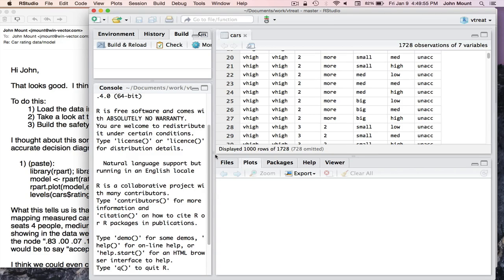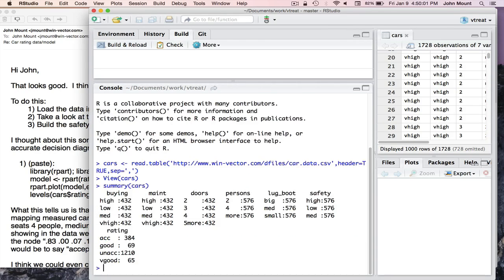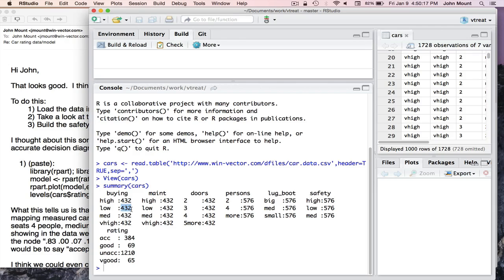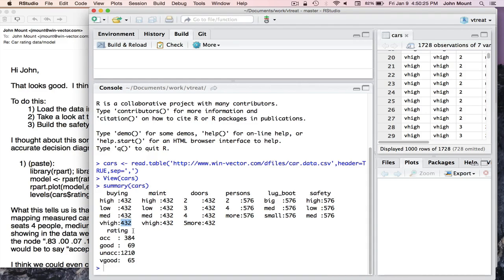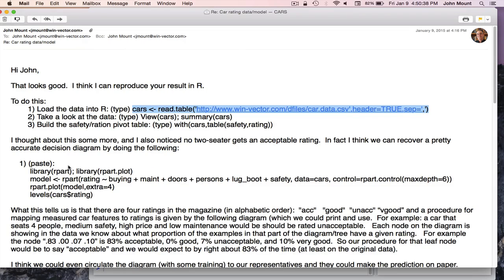However, R also has a very useful function called Summary. And I can say, give me the summary of cars. And it says things like, for buying, there are four values: high, low, medium, very high. And in this data set, there were exactly 432 cars that had a high cost, 432 had a low cost, 432 that had a medium cost, and 432 that had a very high cost. And the fact that these counts are so even is very suspicious. In fact, this comes from the fact that this is actually a synthetic data set that somebody made up to write about a specific machine learning paper or method that they liked. But let's go on and repeat the analysis.